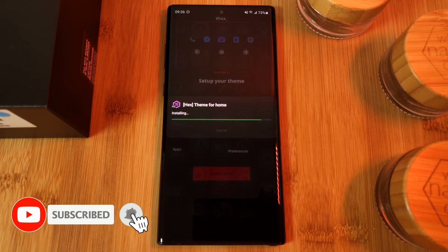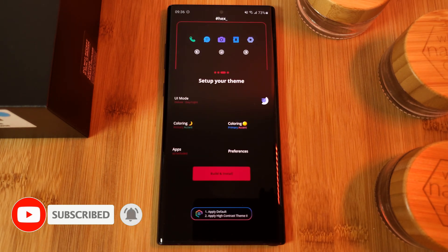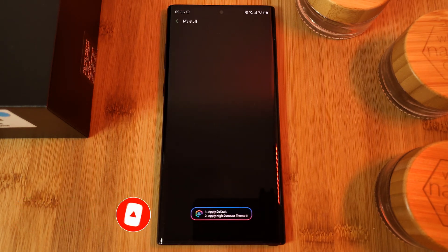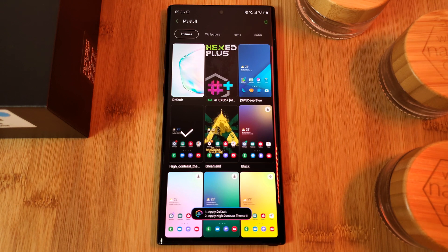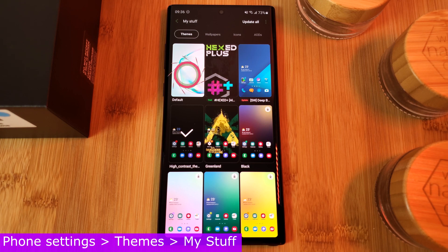Now that we're done customizing, let's click Install and build our theme. This will take a few minutes and you may be asked a few times to click Install, so make sure you do and let it finish up, after which you'll be taken to your phone's Galaxy Theme section — specifically the My Stuff page.